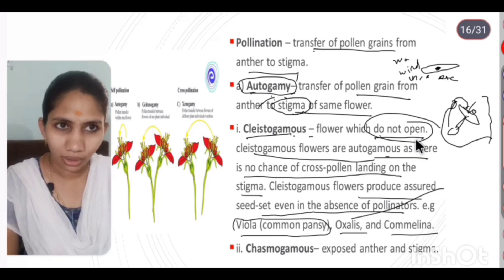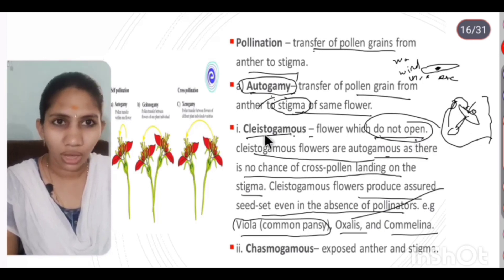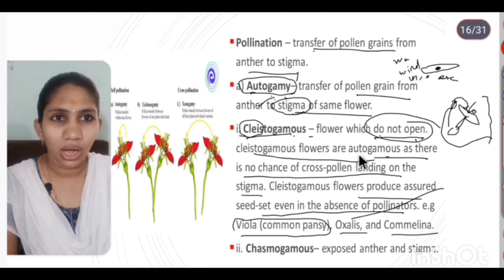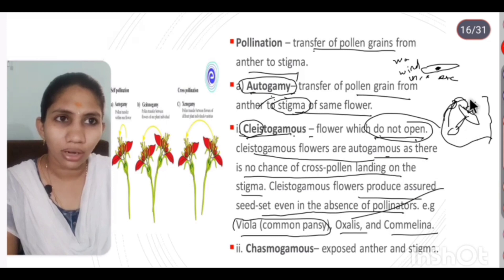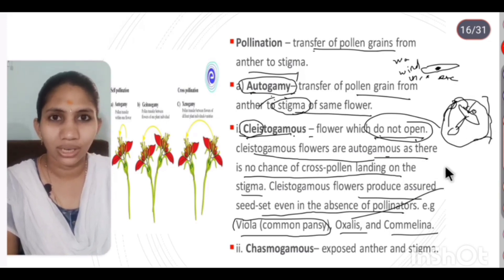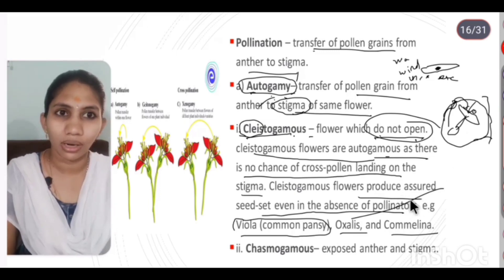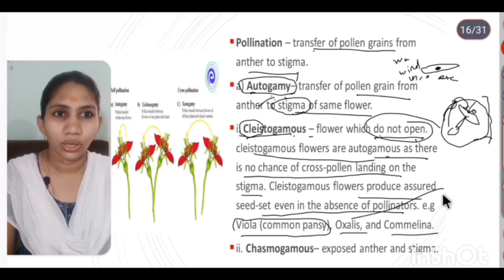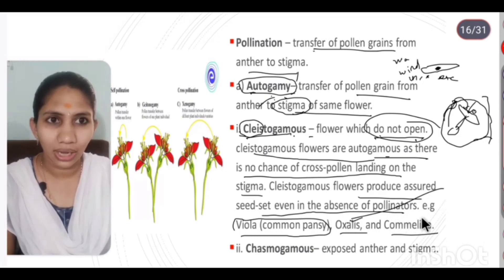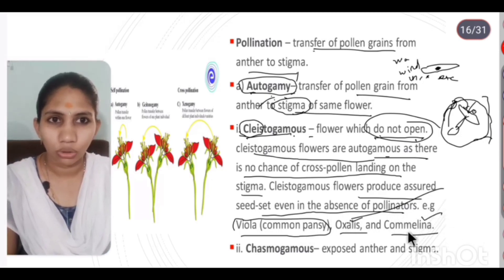If you say closed flower, you say cleistogamous. 'Cleisto' means closed. If the flower is closed, there is no chance for cross pollination. Examples of cleistogamous flowers are Viola, Oxalis, and Camelina.